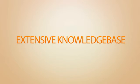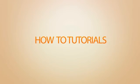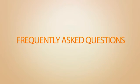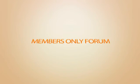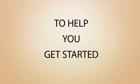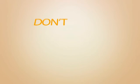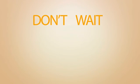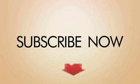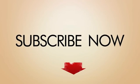Extensive knowledge base, how to tutorials, video tutorials, frequently asked questions, exclusive members only forum to help you get started. Don't wait. Subscribe right now to get your unfair advantage.